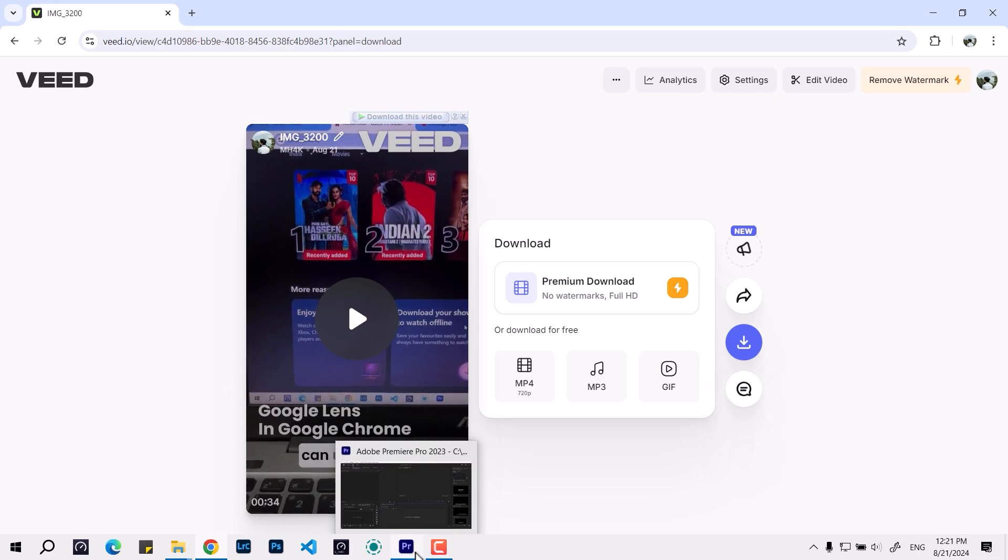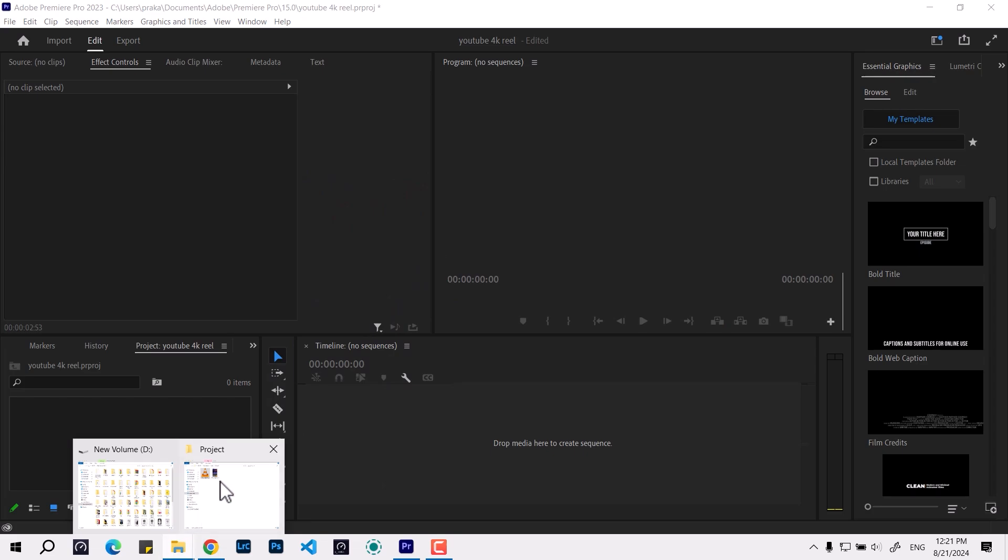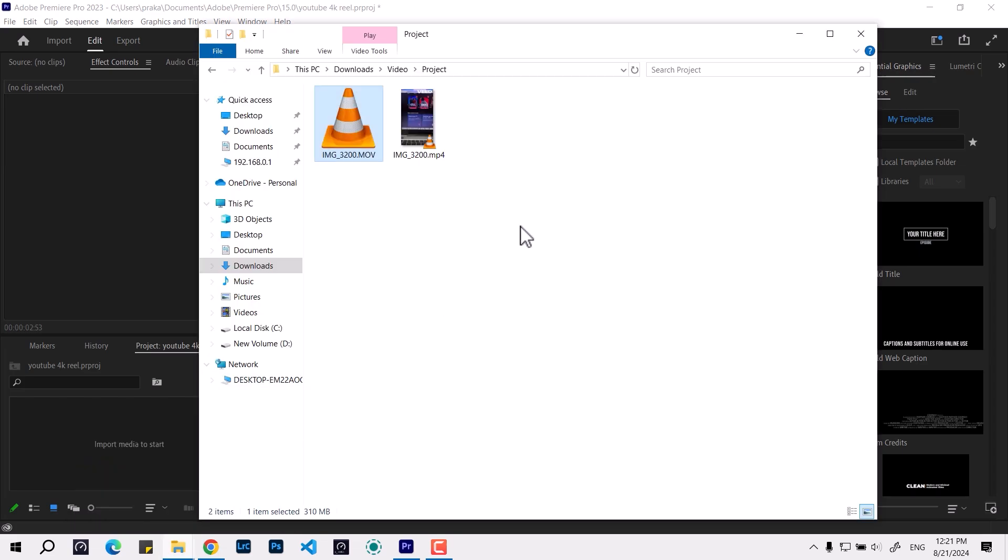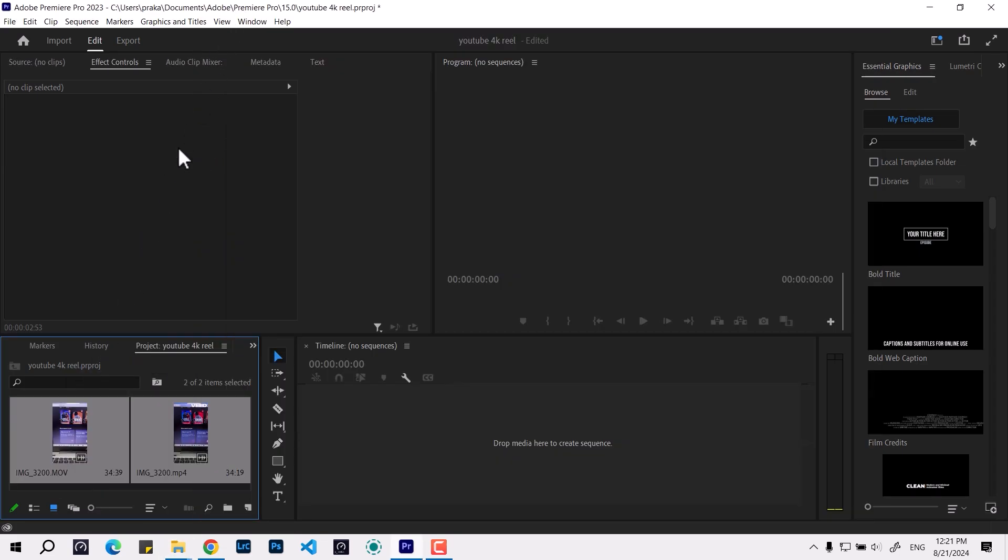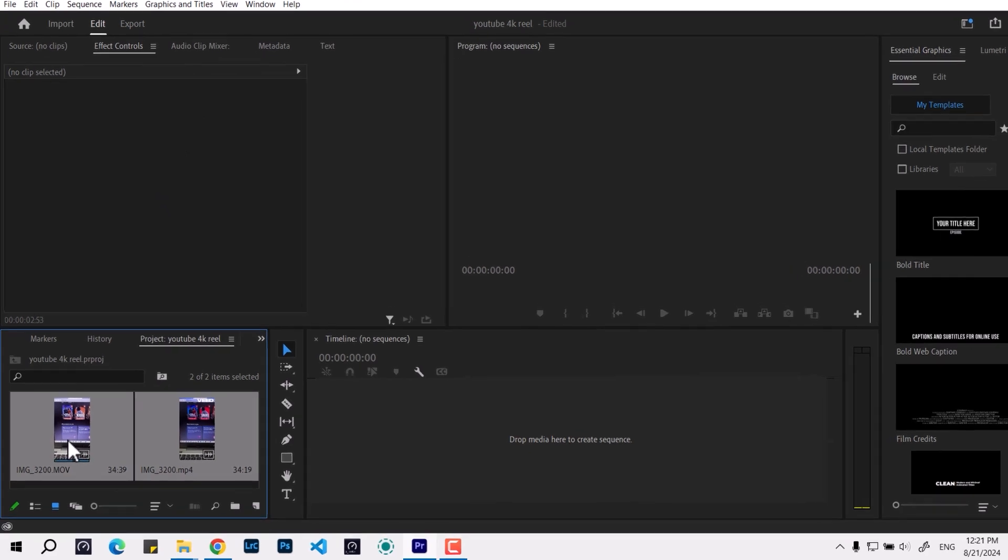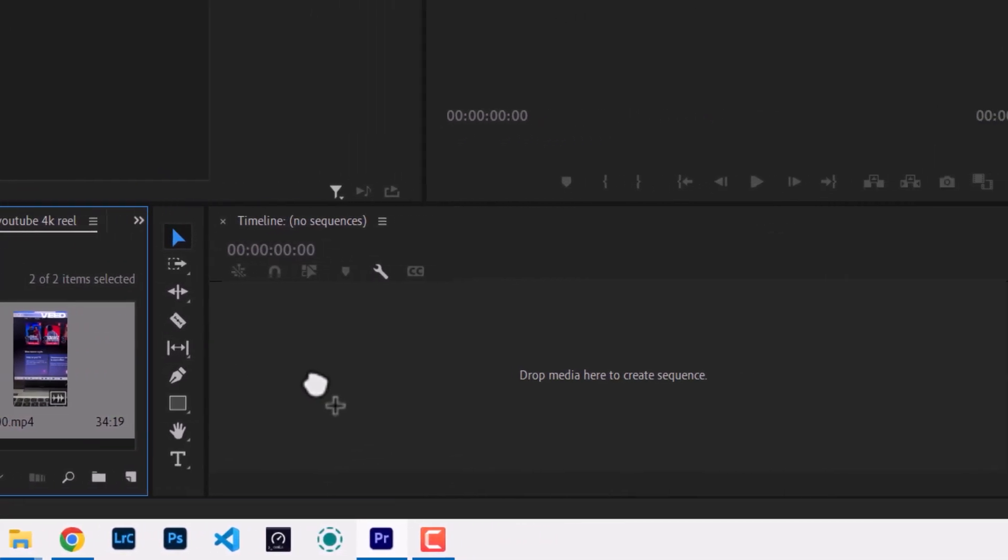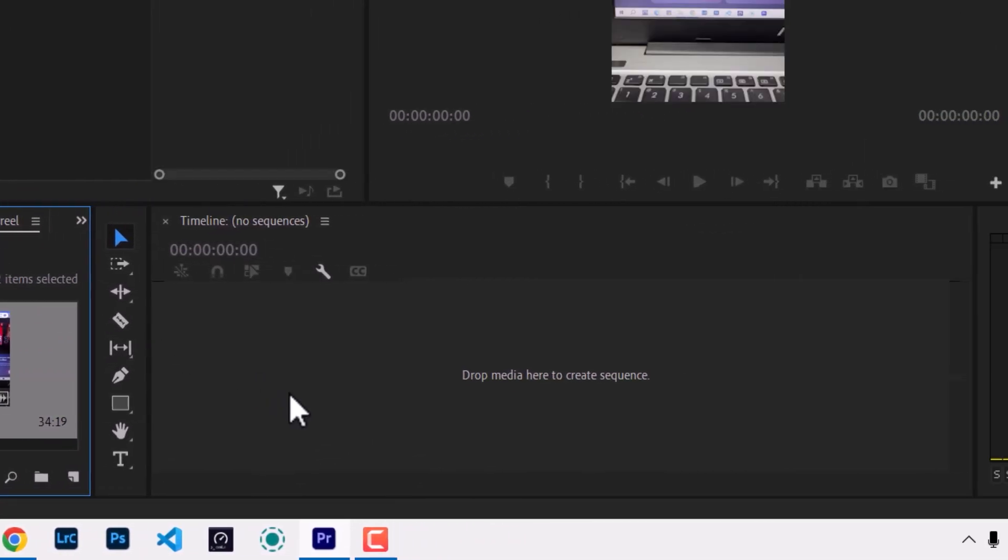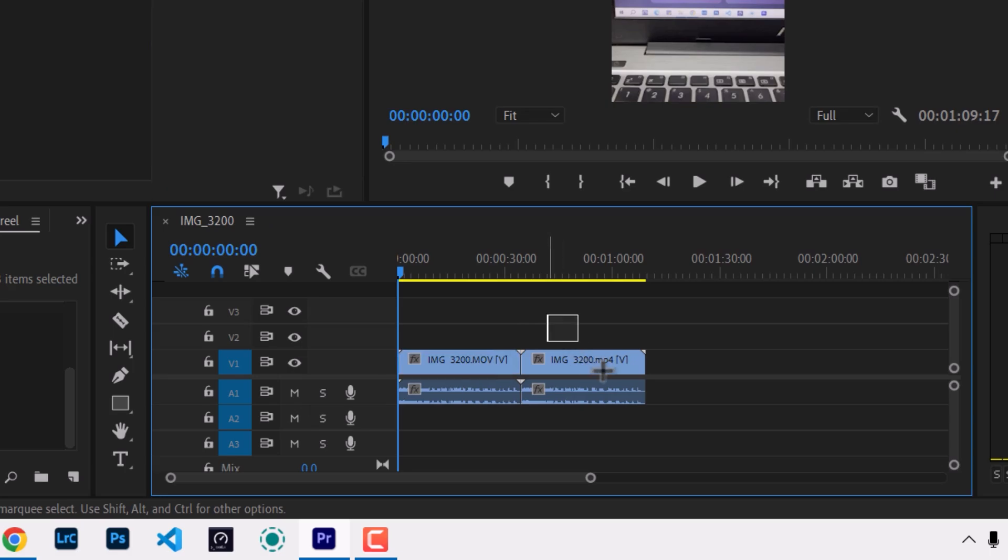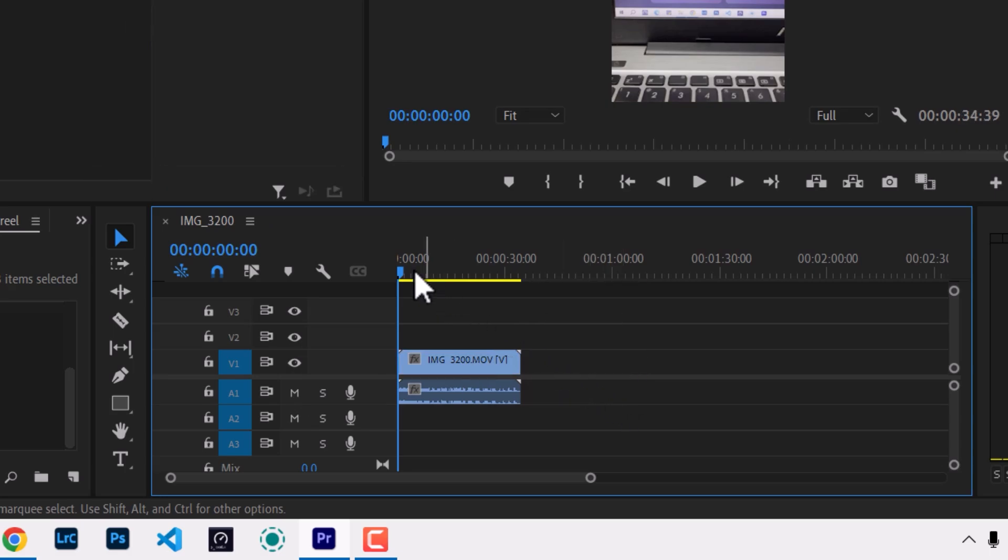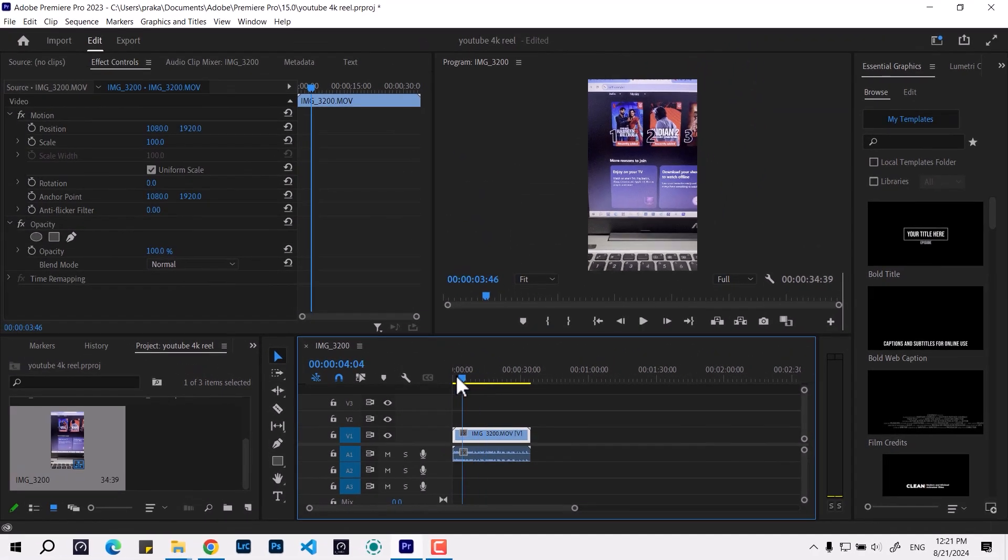I use Adobe Premiere Pro. If I import and do some manipulations, I'm going to share it with you guys. First we have to put this 4K footage. Let me remove this other one.